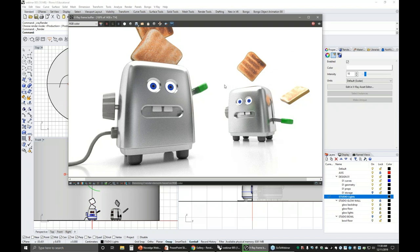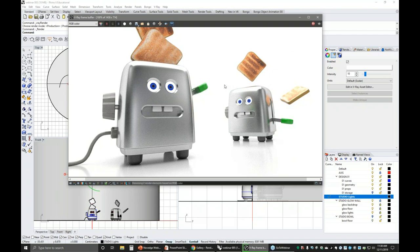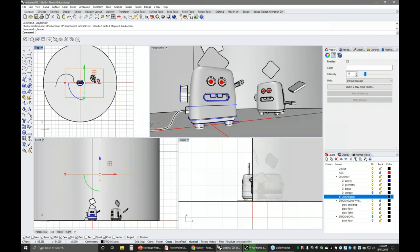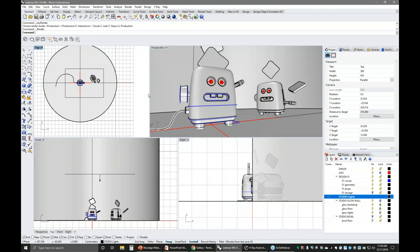I need to jump over to the bowl studio now to make sure I don't run out of time. We covered the camera location, the backdrop, and I'll cover materials briefly when we hit the bowl. I'm going to switch layers, turn off the glow wall studio, and let's say this design was so shiny it was disappearing in the background — that's easy to do on reflective materials. So I'm going to go with the bowl.